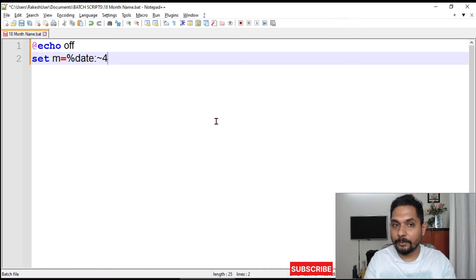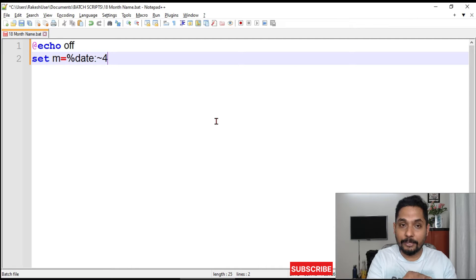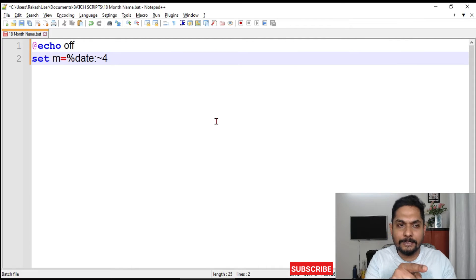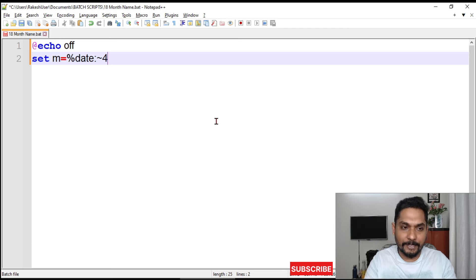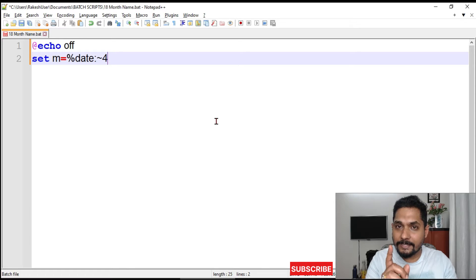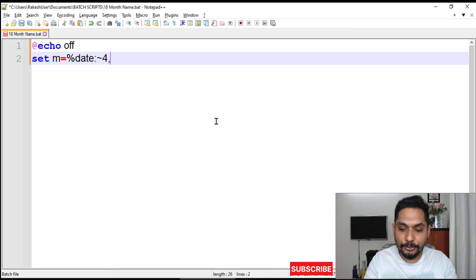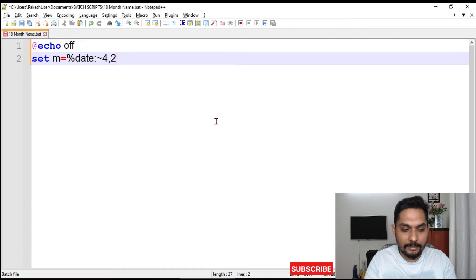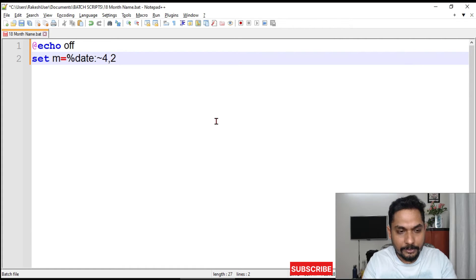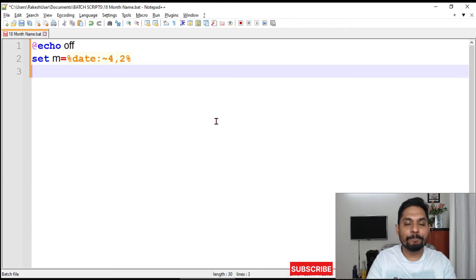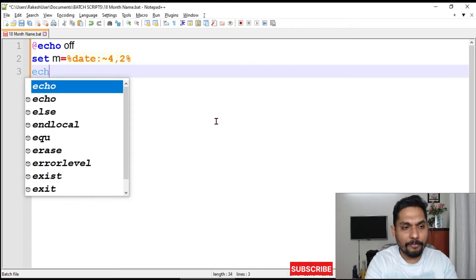Please watch the previous video if you're not aware what the tilde symbol means. Four is the starting position, comma, how many number of characters you need - I need two characters. Then I'm going to hit the percentage symbol and I'm done.